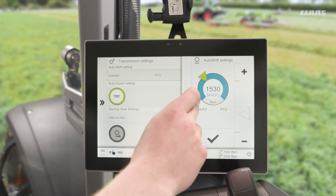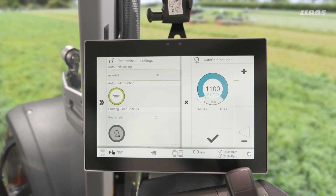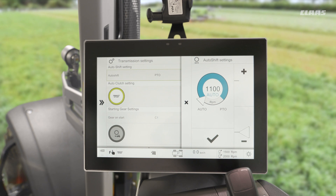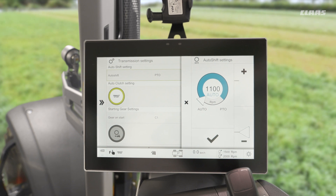Lastly, we have an automatic mode where again the machine will choose the RPM it thinks it should change gear at, but the downshifts won't be as snappy as in PTO mode. And bearing in mind, when we have PTO mode selected we don't actually have to have the PTO running — it's just a name.